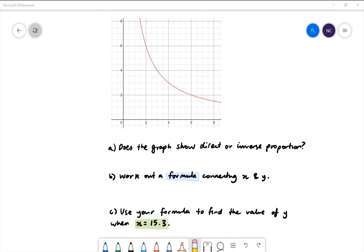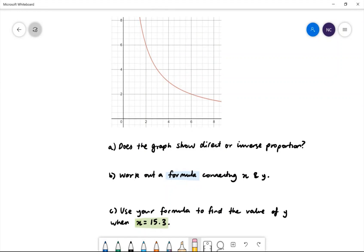Here is our final example. Does the graph show direct or inverse proportion? As the values of x are increasing, the y values are actually decreasing. So this is inverse proportion.